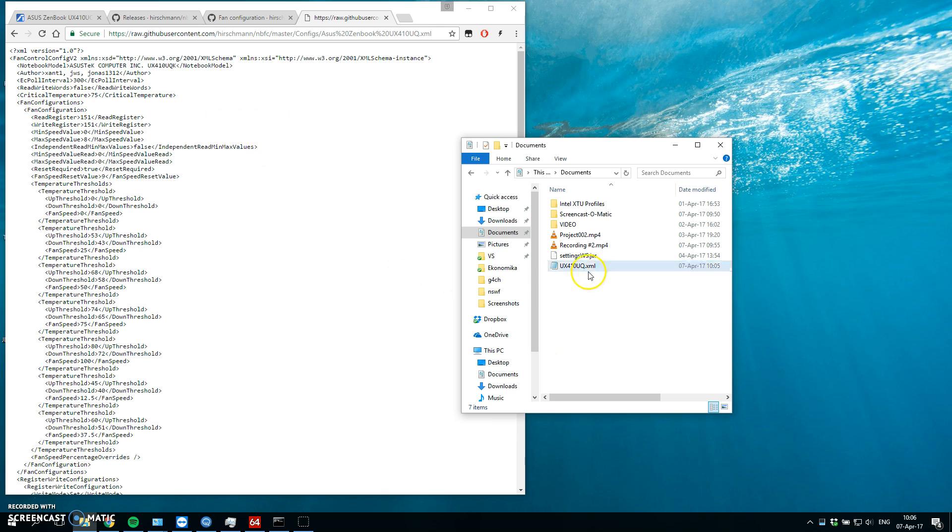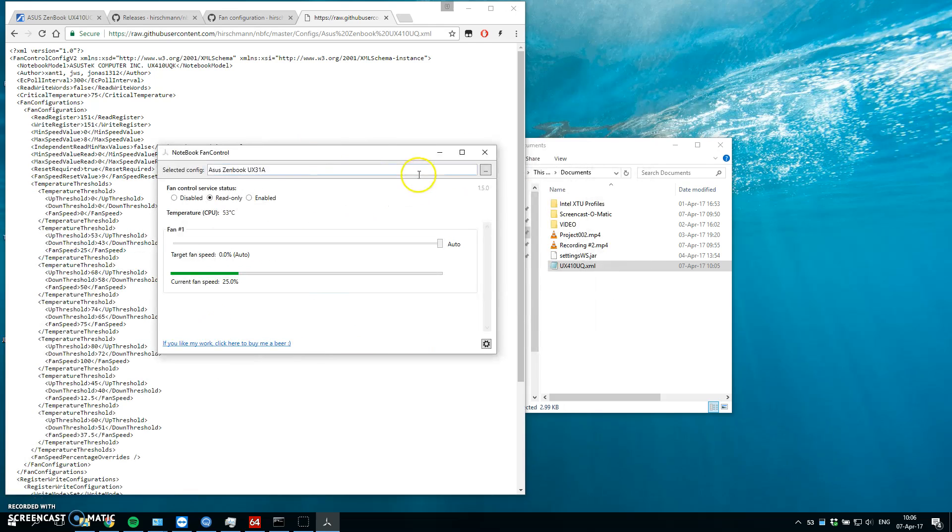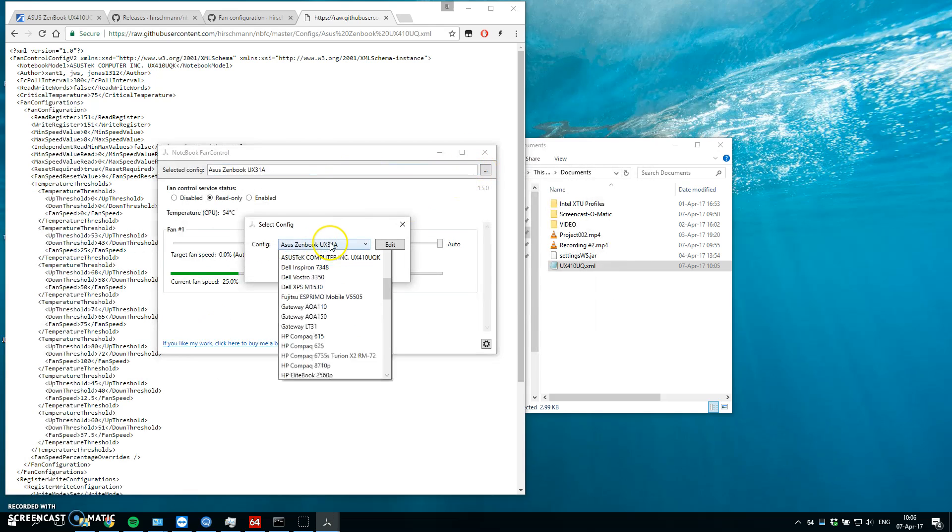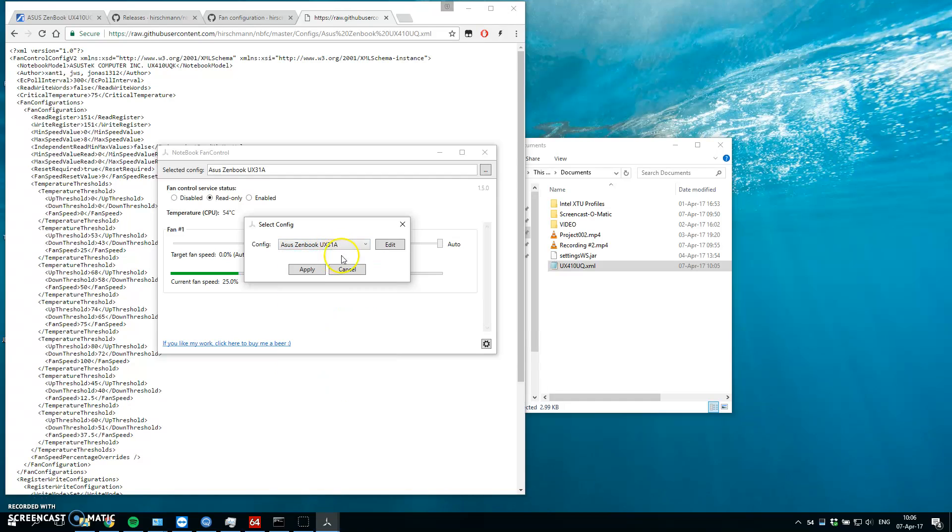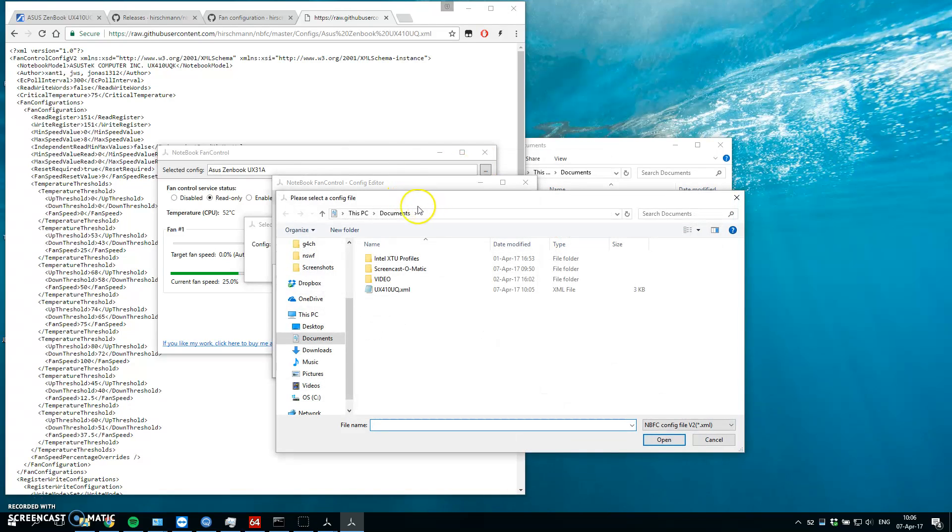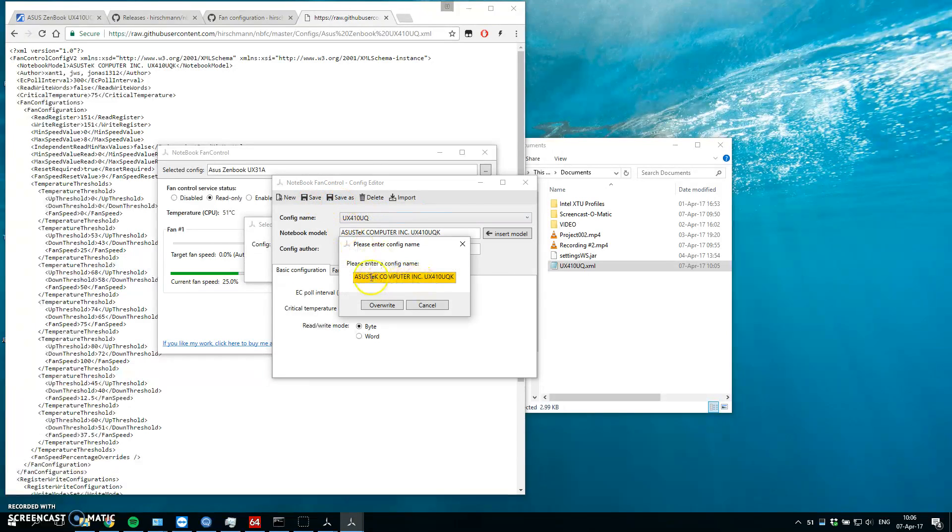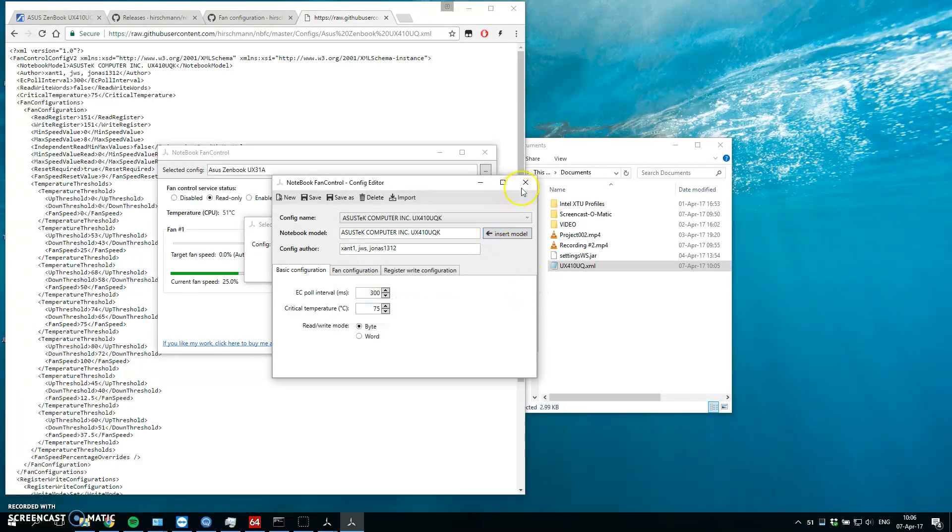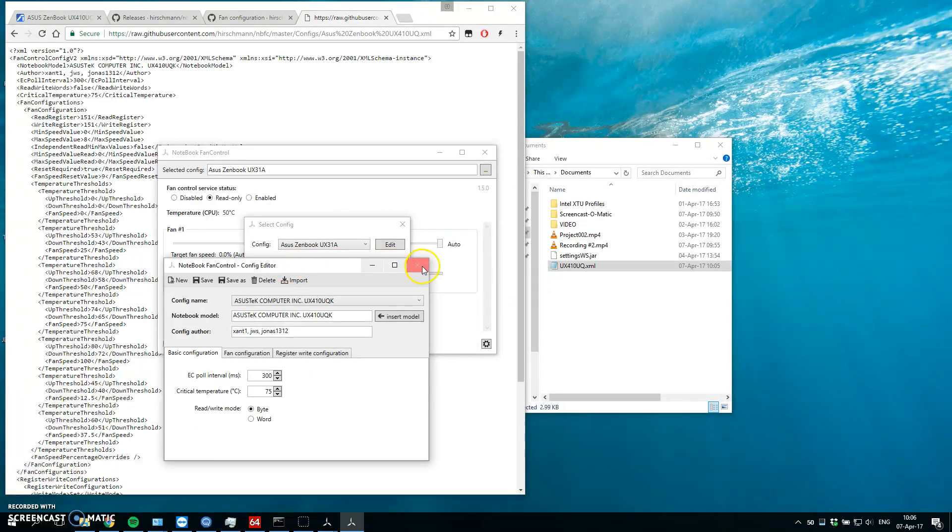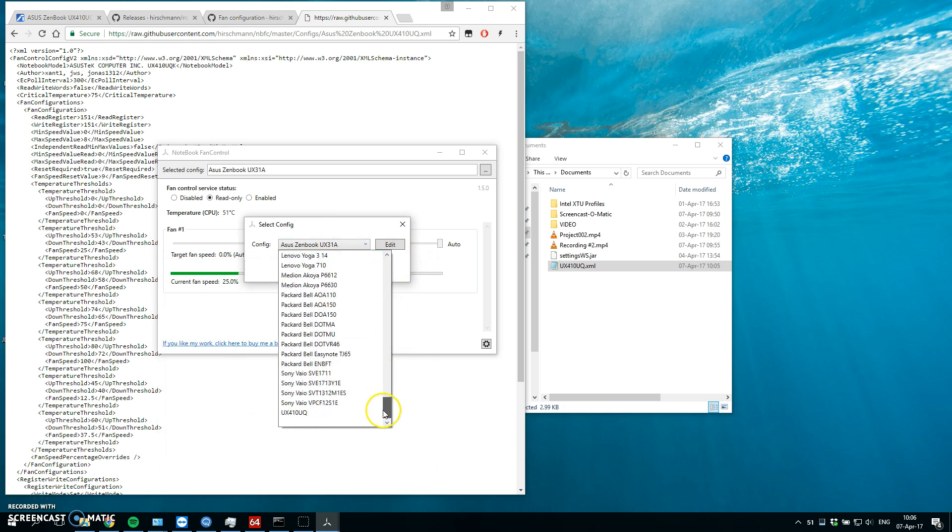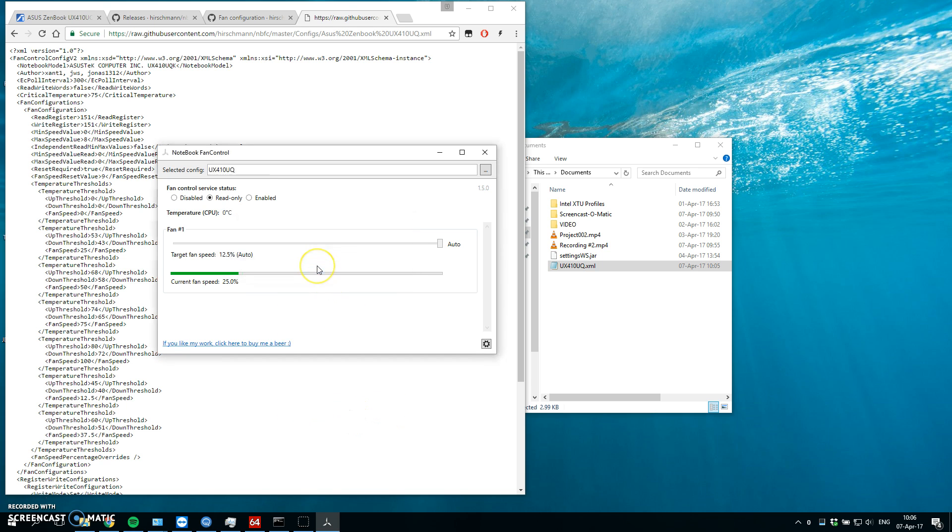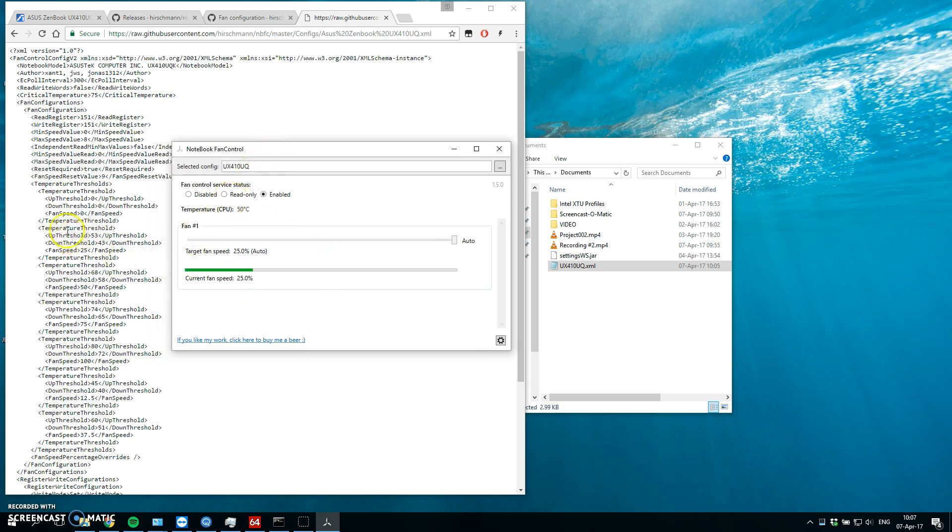All right. So, we have the profile. Let's enable the notebook fan control. And let's put this config in. Let's click on edit. Let's click on import. Open documents. You can see the profile. Open. Save. And when we close it, we should find, I think it's this one. And when I click on enable, the fan is currently at 25%, which is exactly what we set in the config file.